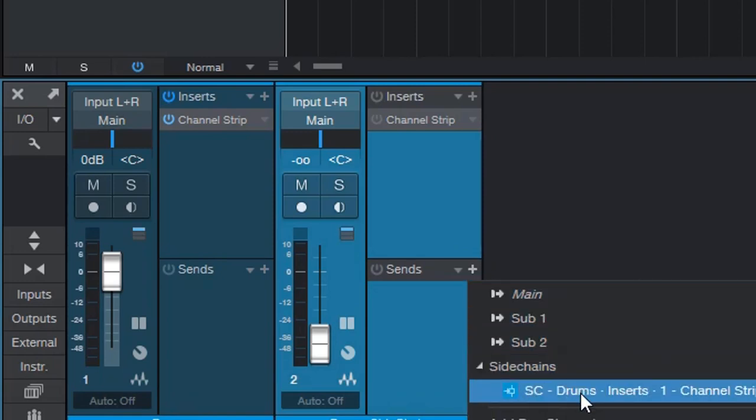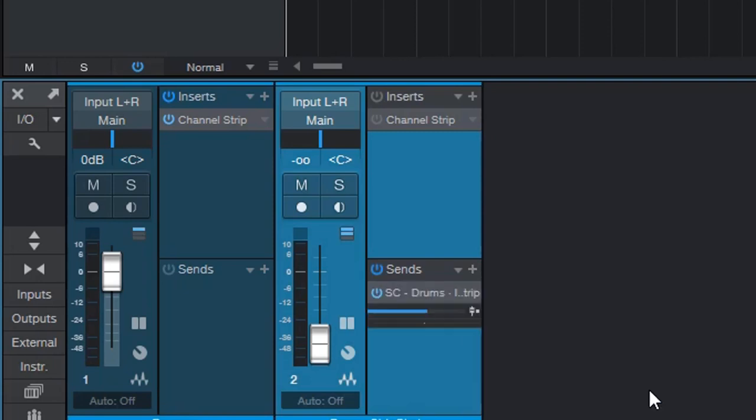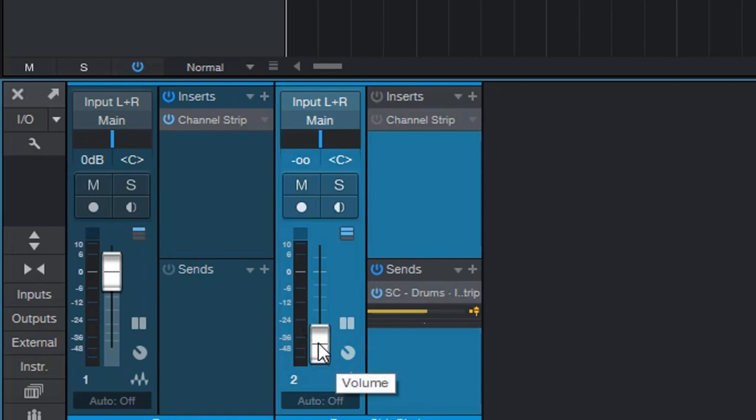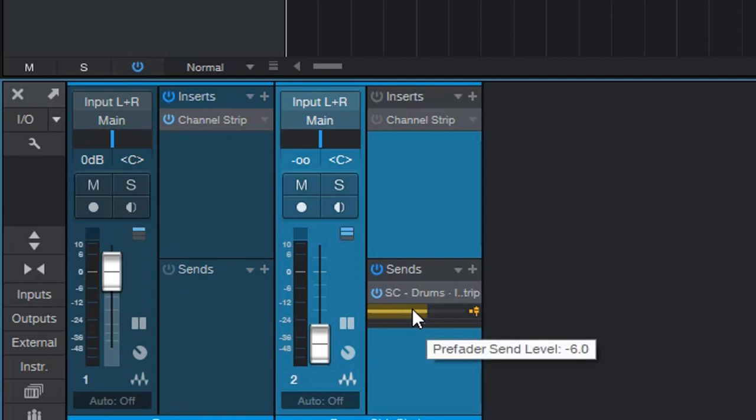I'm going to click the plus sign and select sidechain. And the sidechain of the first channel strip compressor will appear. And I'm going to click on that. And the next step is I'm going to do it pre-fader. When it turns yellow that means the signal going to the send output to the channel strip right here is before the fader. So that way when we have the fader down we still have a signal going to the channel strip.